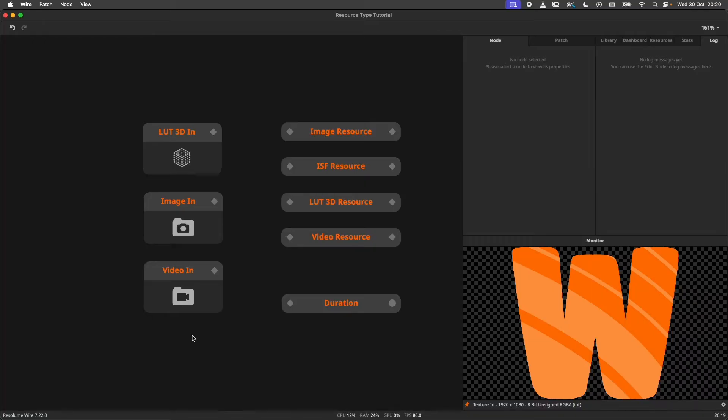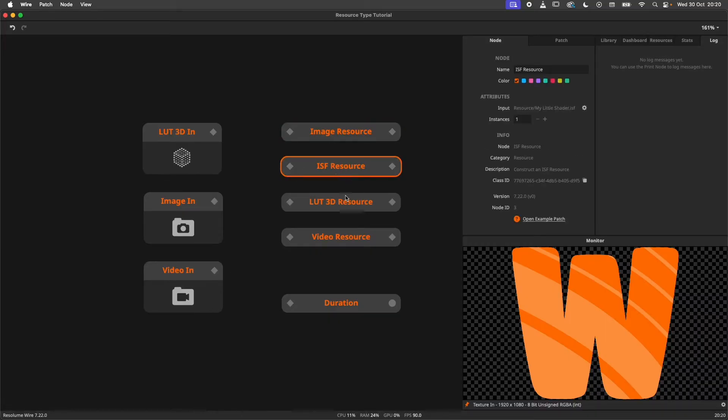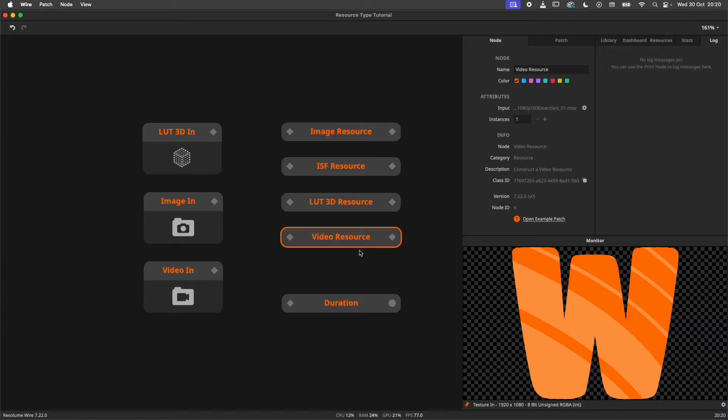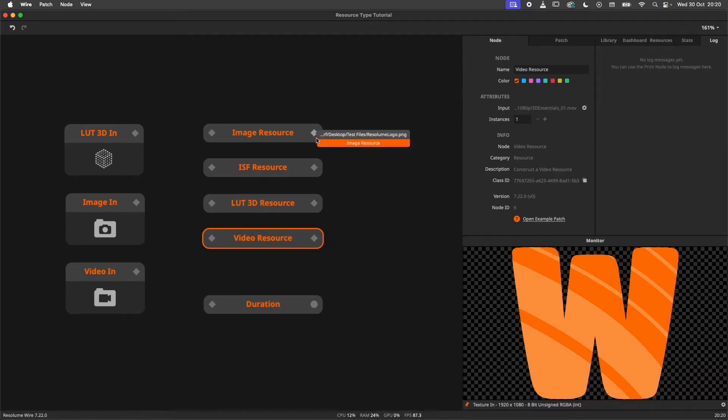Resource types were added in Resolume 7.22 and overhauled how resources work. 7.22 introduced the Image, ISF, LUT3D and Video resource types. Keep in mind that by the time you are watching this video, more resource types might have already been added. The general concept is the same with all these types. They contain a file path to the resource on your computer.